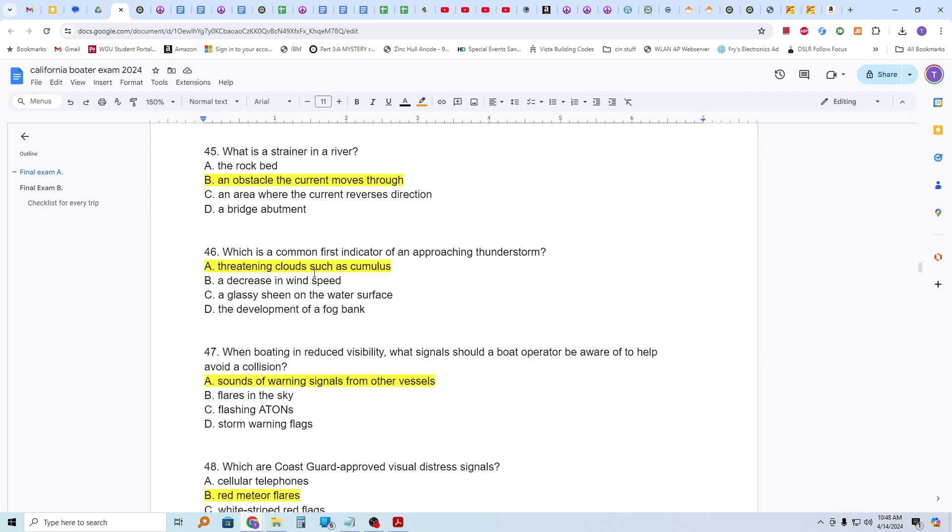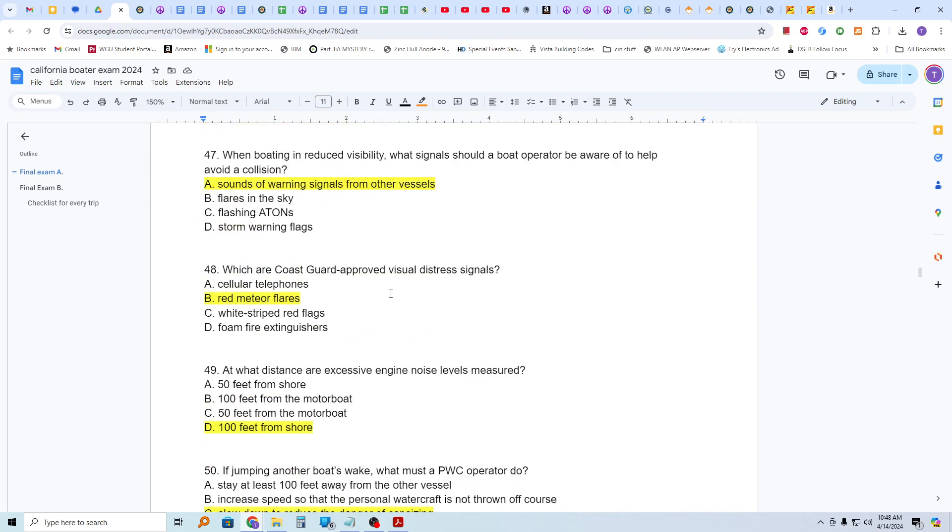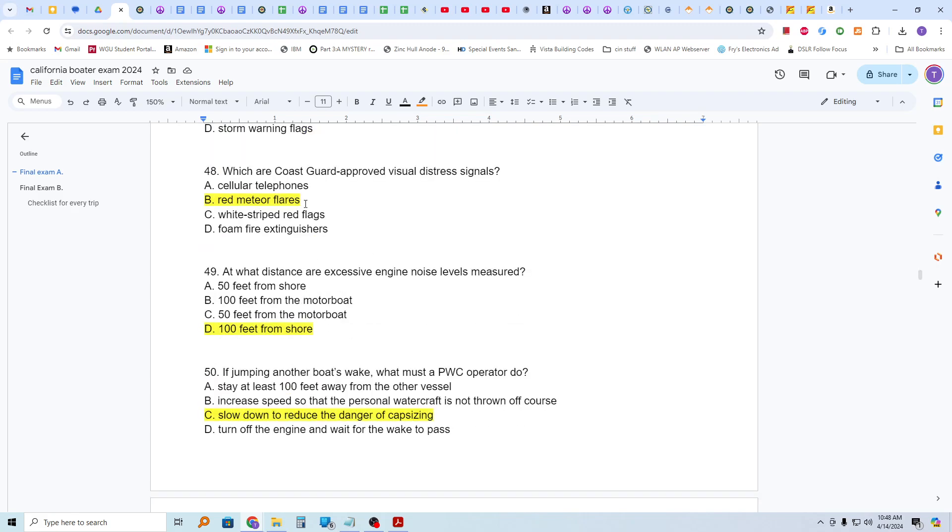Which is a common first indicator of an approaching thunderstorm? Threatening clouds such as cumulus. When boating in reduced visibility, what signals should a boat operator be aware of to help avoid a collision? And that is the sounds of warning signals from other vessels. And that will be such as bells or horns or whistles, typically. Which are Coast Guard-approved visual distress signals? Red meteor flares. An orange flag, I believe, is also acceptable if the vessel is not beyond a certain size. At what distance are excessive engine noise levels measured? 100 feet from shore. I'm not sure if that's correct. It's probably 100 feet from the motorboat, but I didn't take exam one.